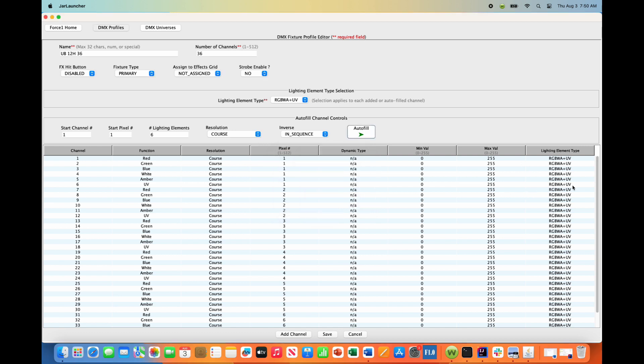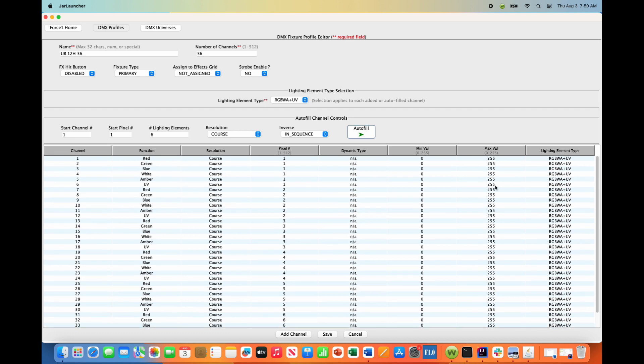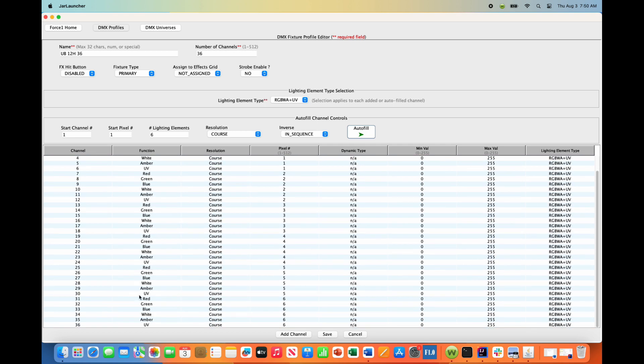So all 36 channels have been populated and it's always good to scan through these. You see we have red, green, blue, white, amber UV on channels one through six. And then pixel number two is from channels seven through 12. And then pixel number three is from 13 down to 18, so on and so forth through all 36 channels.